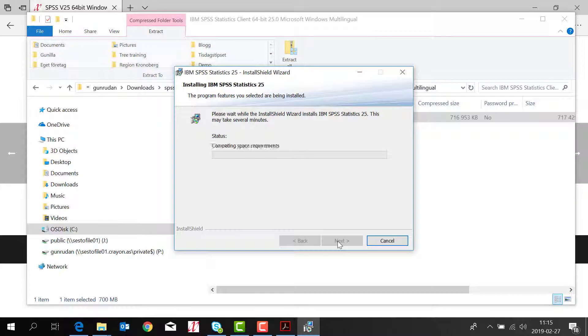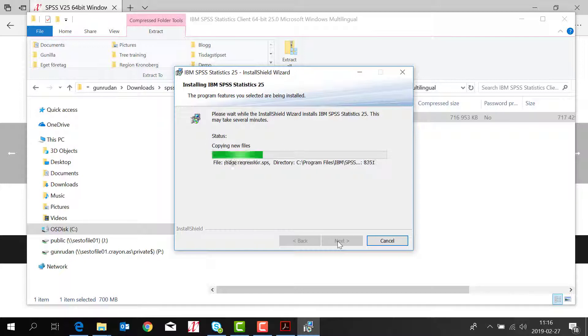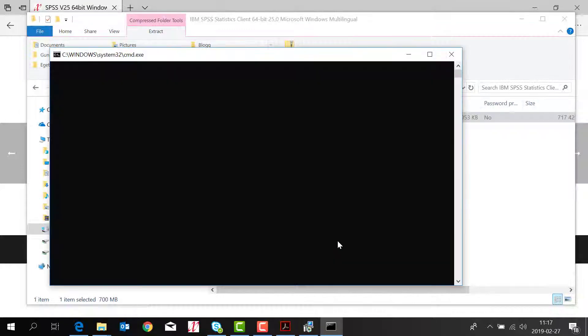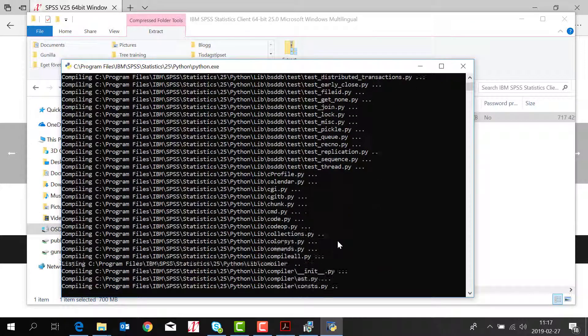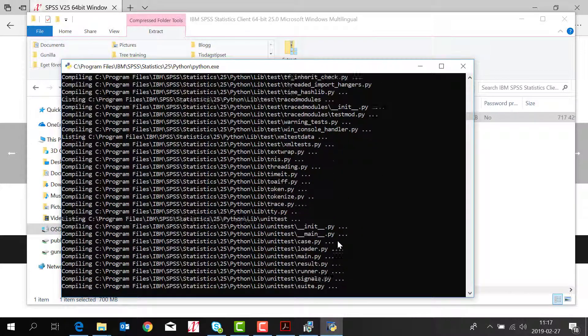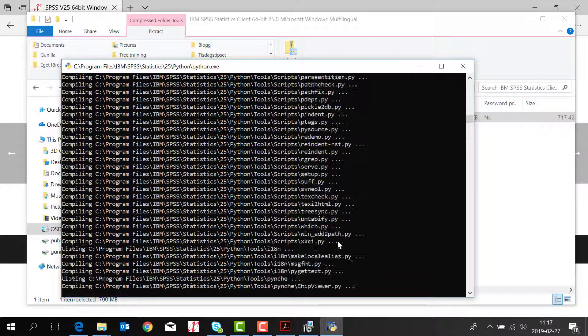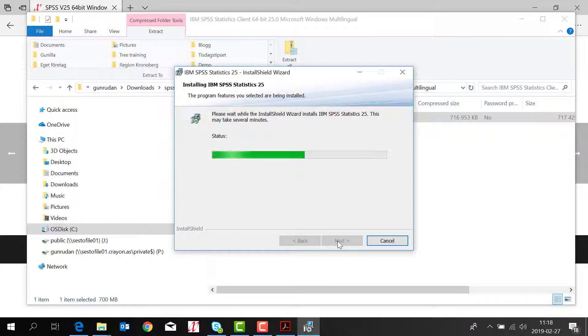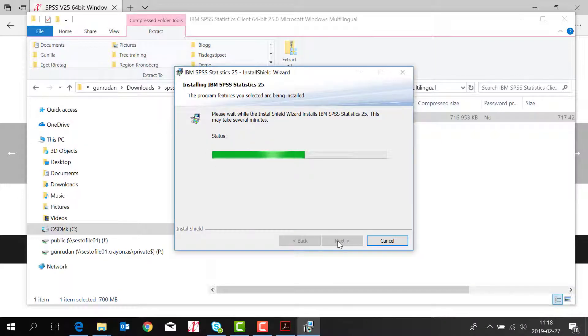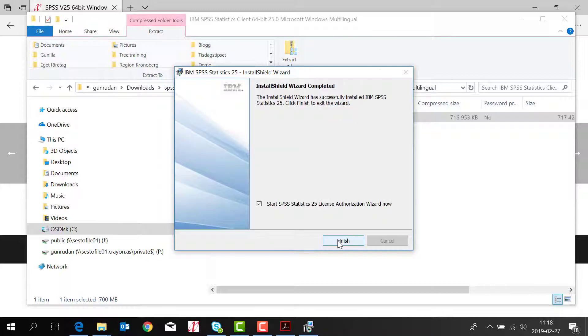It will take a couple of minutes. Just have a little bit more patience. Once it's done you click finish.